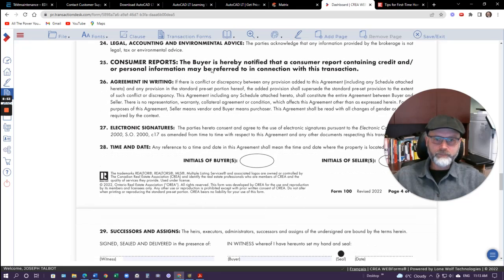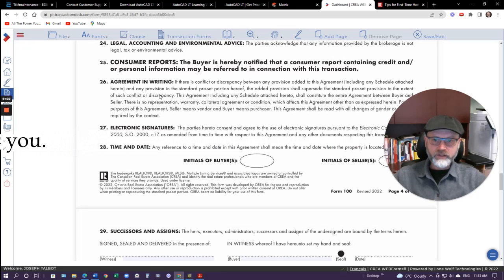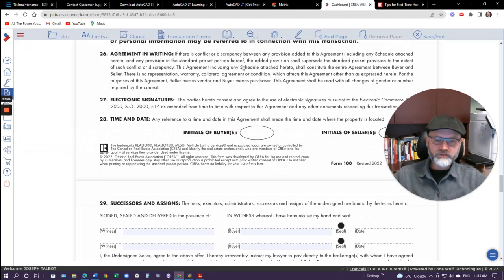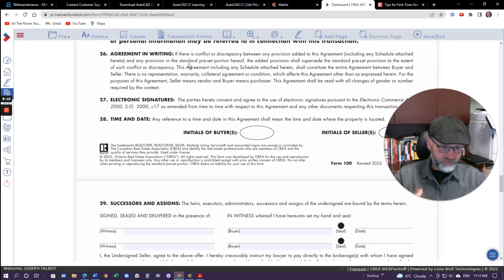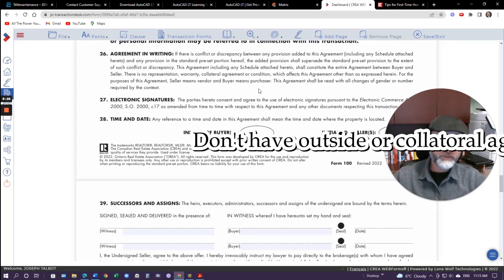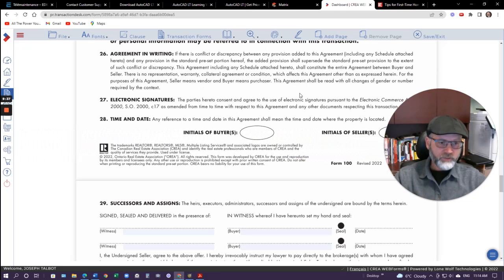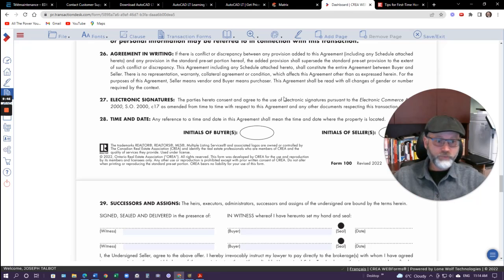Consumer report would apply if there's a seller take-back mortgage — where the seller is going to hold part of a mortgage, they'll want to do a consumer report to check your credit history. Then number 26 talks about agreement in writing. There's the main pre-printed part, which is the first four pages, and then you have Schedule A or Schedule B, or as many schedules as you want. Schedule A talks about all the conditions and supersedes anything in the pre-printed part. For example, the deposit clause talks about funds being placed in the real estate brokerage trust account within 24 hours, but you may put something in Schedule A stating you want 48 hours — that would supersede the first page.